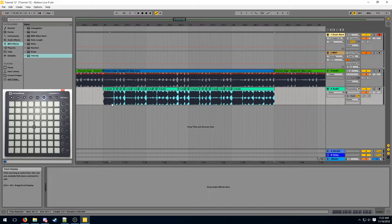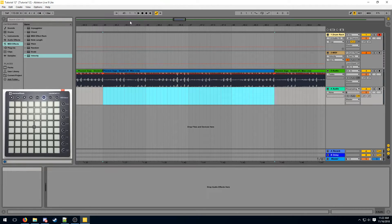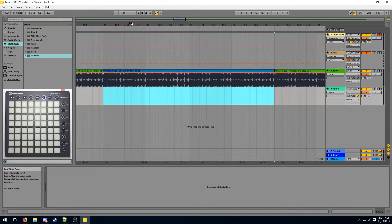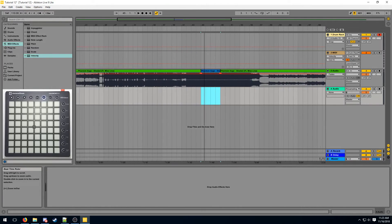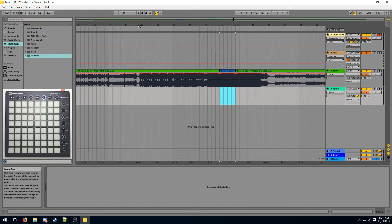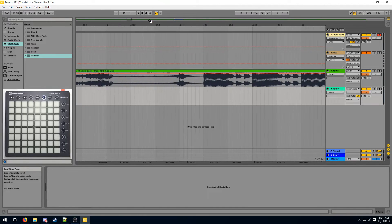Instead what we do, we try to find a clean kick and snare inside of the song. And by a clean kick and snare, I mean a kick in isolation or a snare in isolation. Fortunately, this song has a relatively clean kick and snare. Not all songs do.